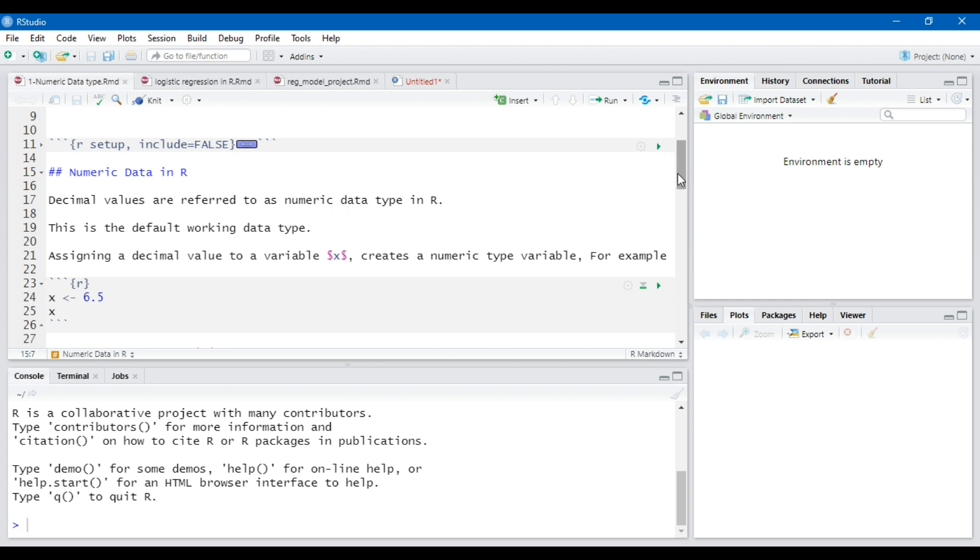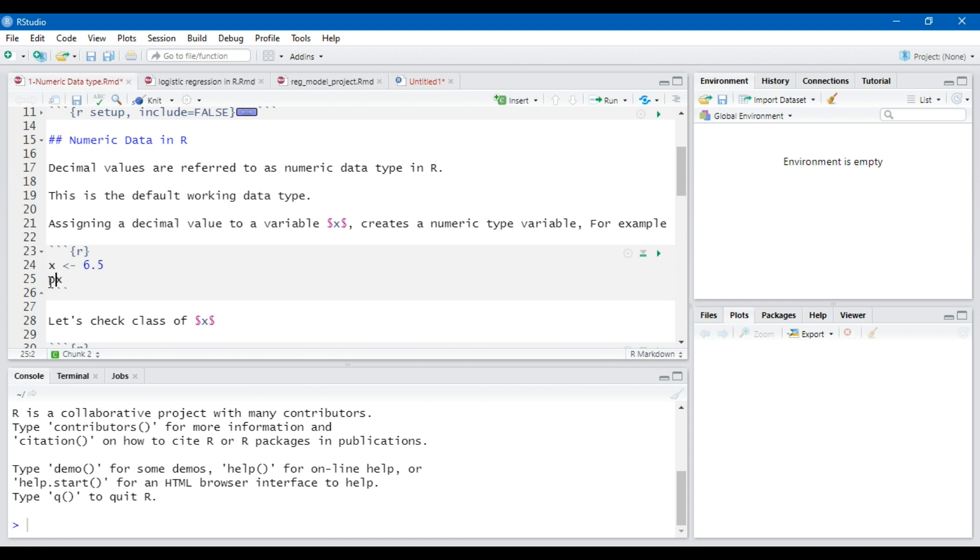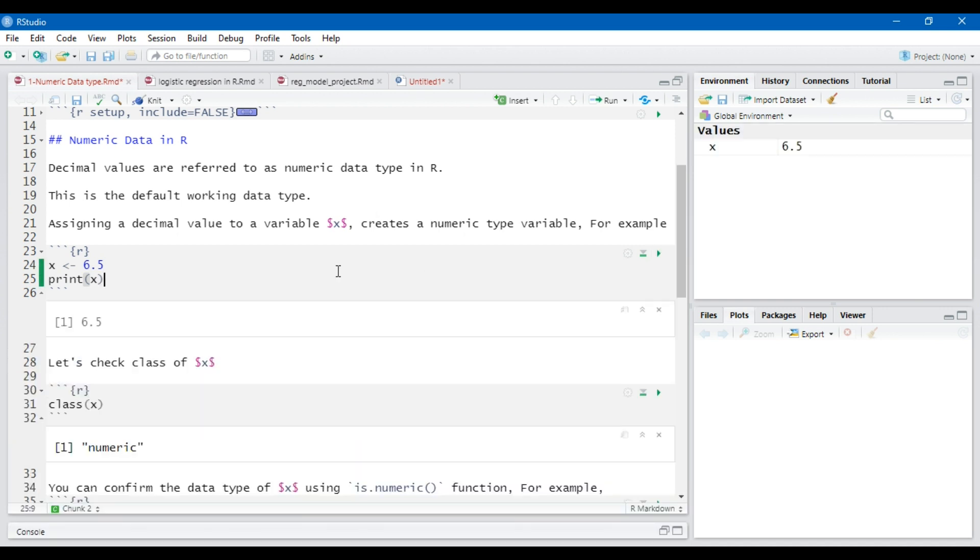Consider we have a variable x and assign it to some numerical value. For example, x variable is assigned a numerical value of 6.5 and we print x to see what is the output. Let's run this. You will see that the value of x printed as 6.5 which we have assigned to x.